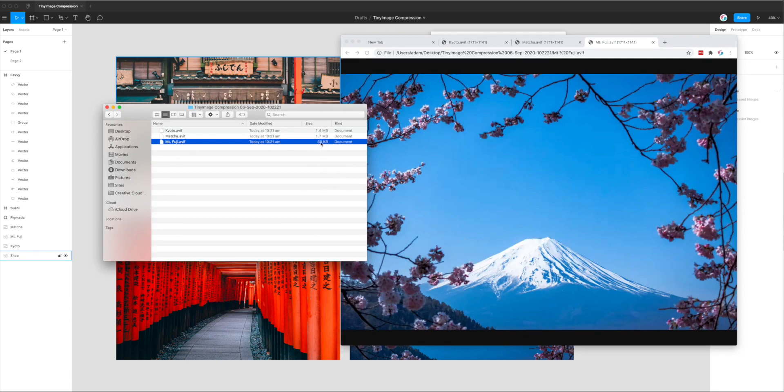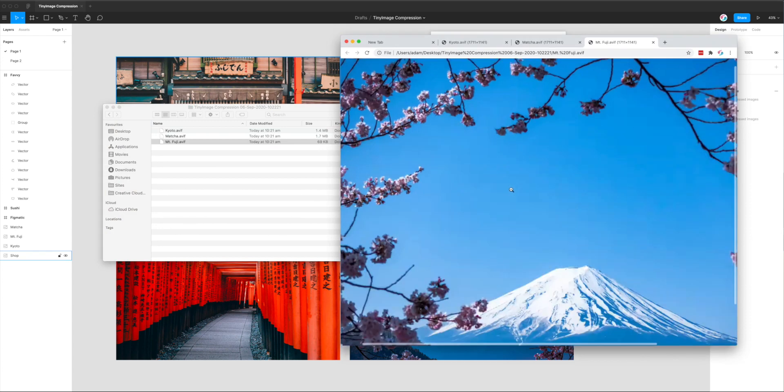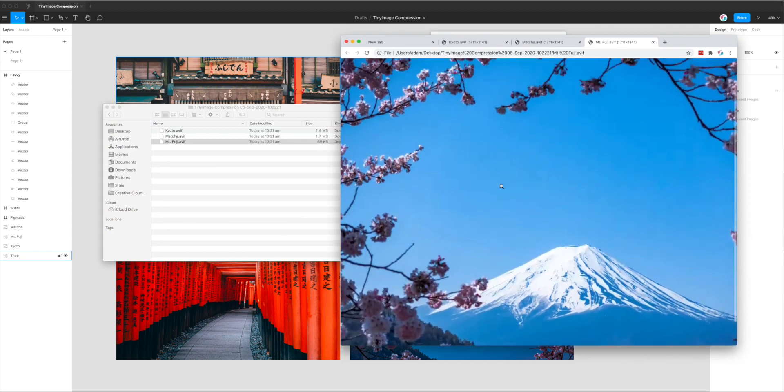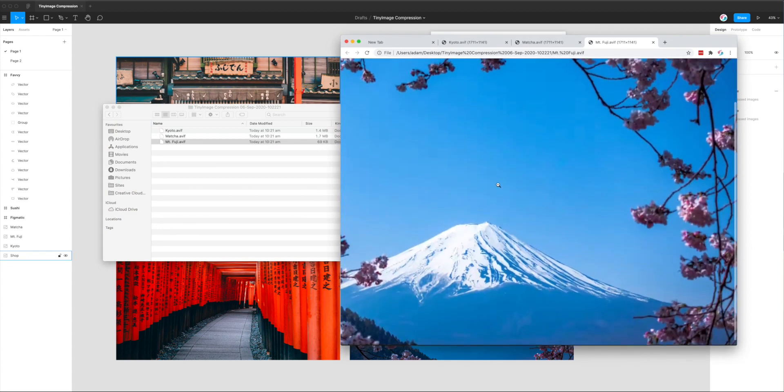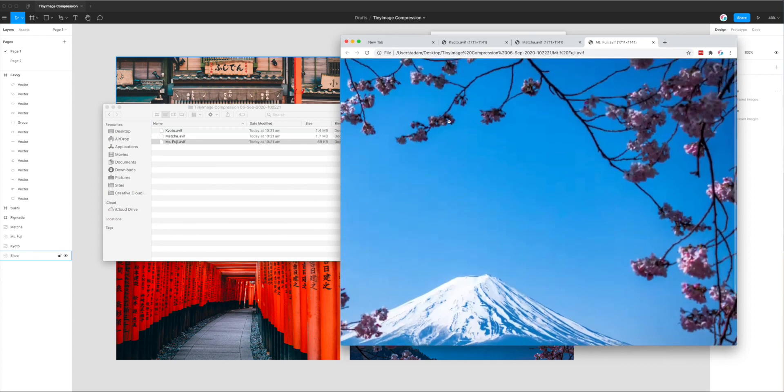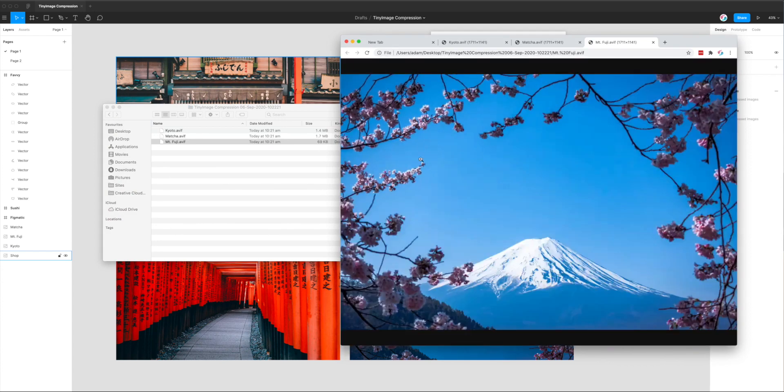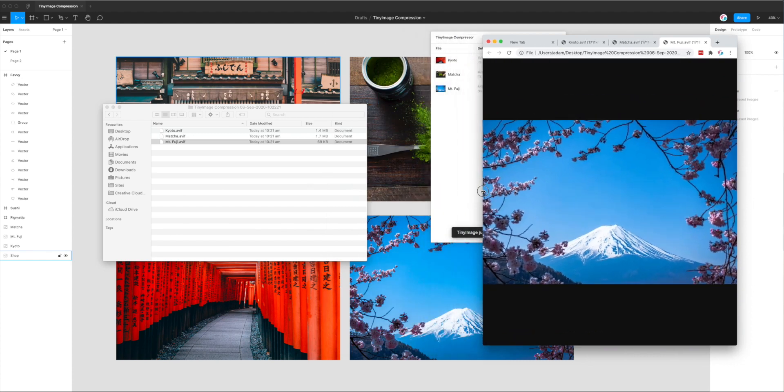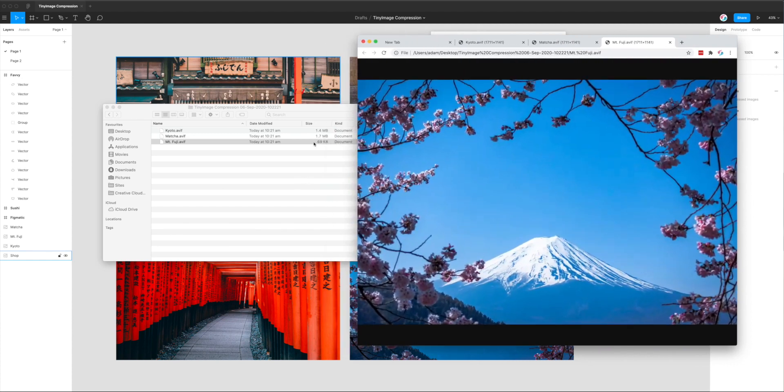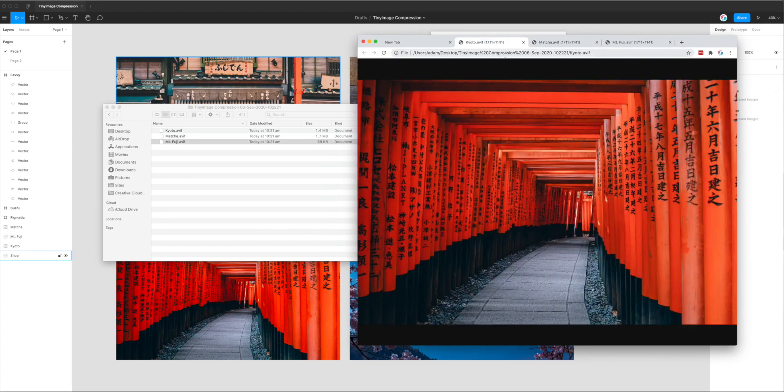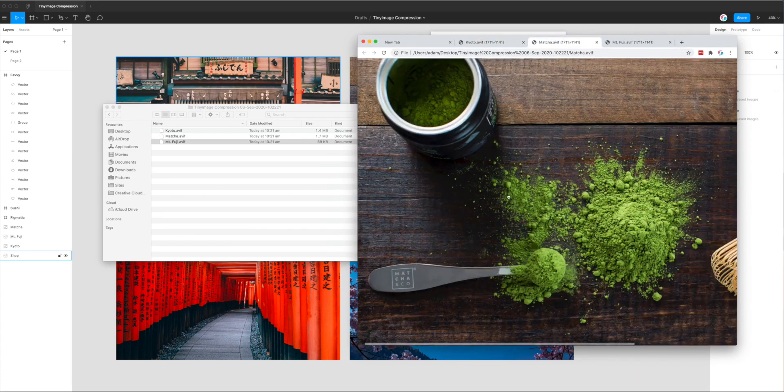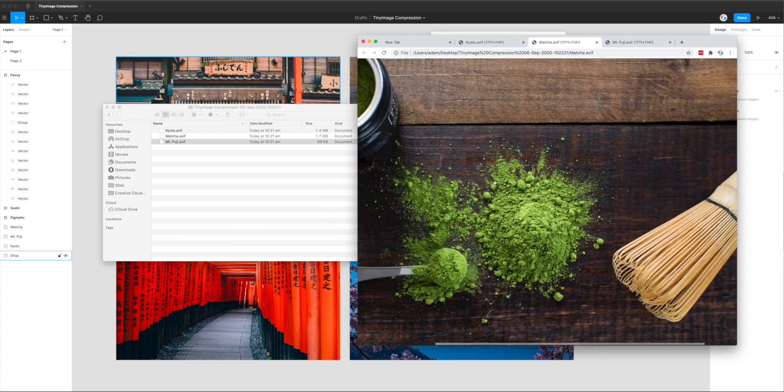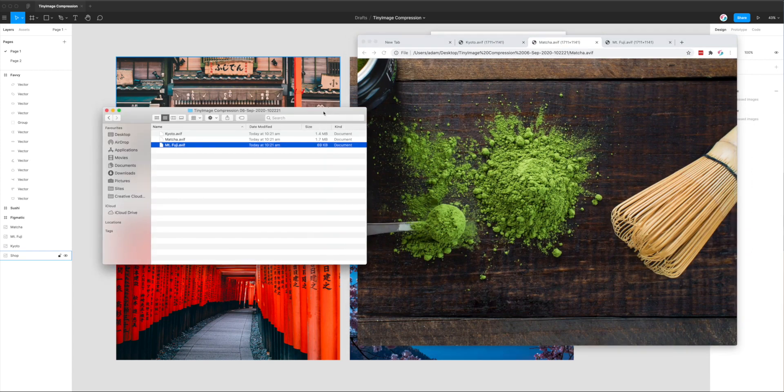it's just reduced that file size like crazy. That's a 69 kilobyte file. And as you can see here, the image quality is actually still relatively good. You can't really tell any pixelation or blurriness just at a glance anyway. So that is a really good looking image for something that is 69 kilobytes. The same with these ones. These look really good considering that they've been compressed down to 1.4 megabytes.